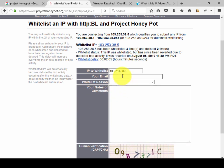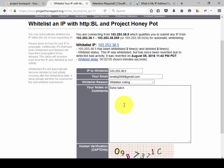First, you need to provide your email address. Now select the whitelist reason — 'mistake listing' — and click the comment section below and write something in the comment field.